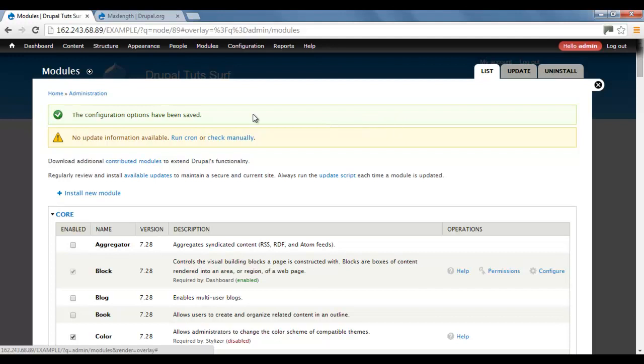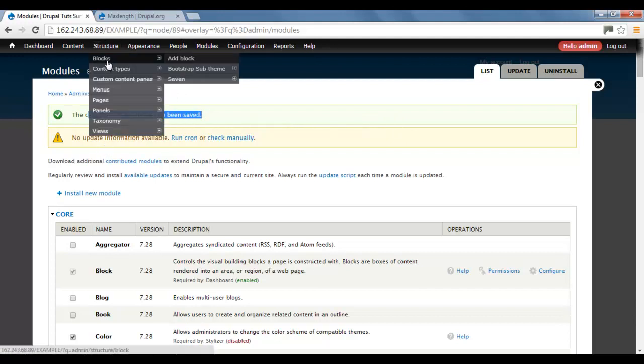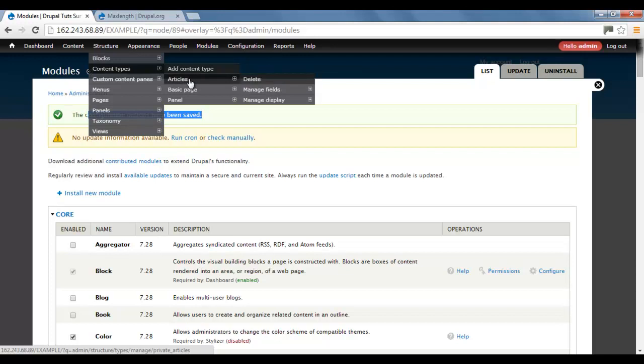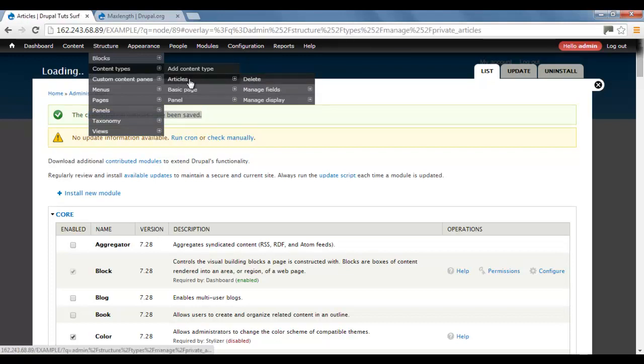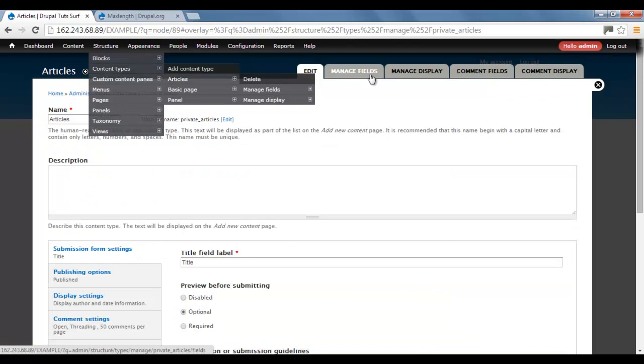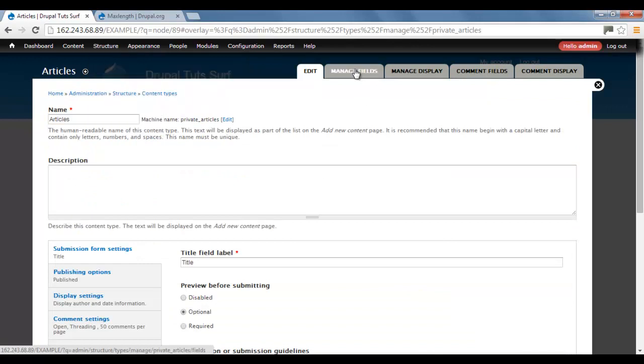Okay, so that's saved. You can see here. Now we're going to edit the body field of articles. So I'm going to go to my article and click on manage fields, which is this option here.